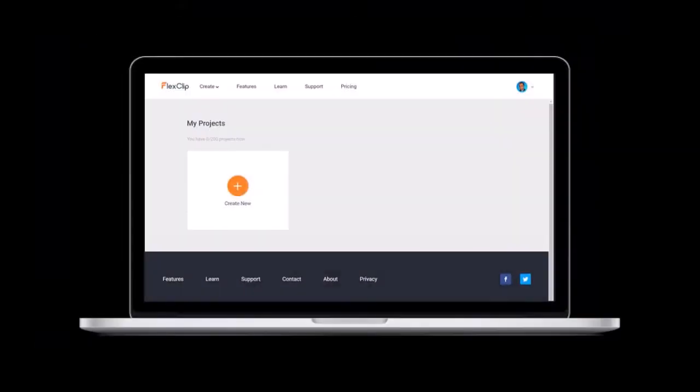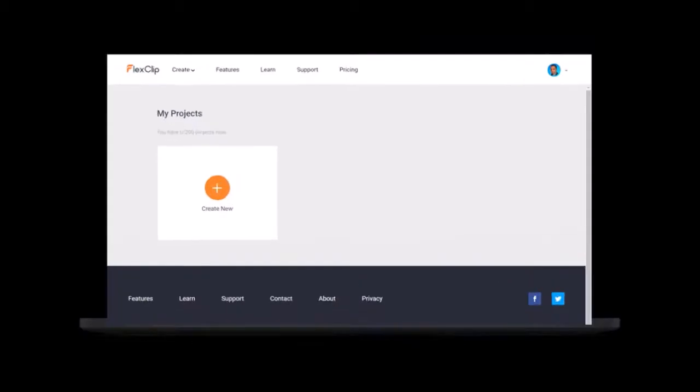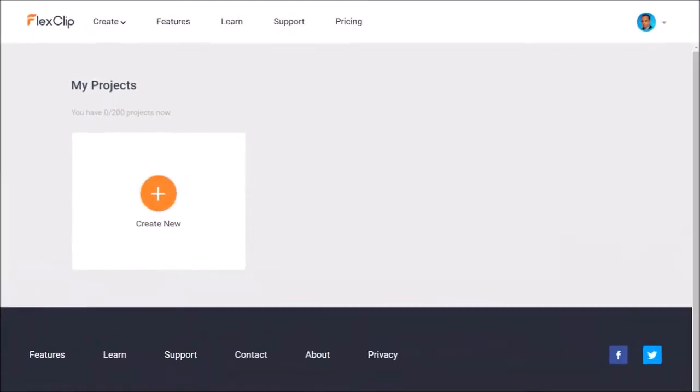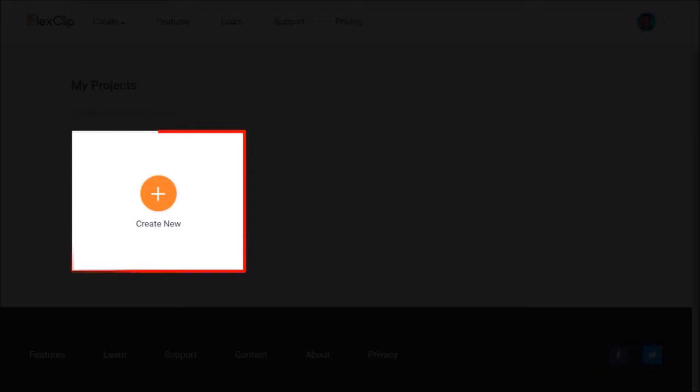So here I'm logged into my FlexClip account and this is the my project section. Click the create new button.